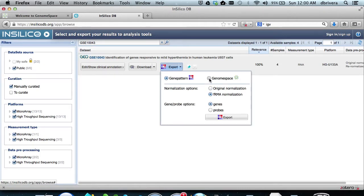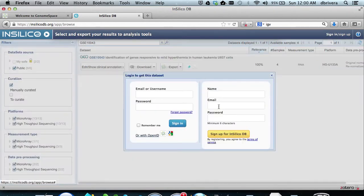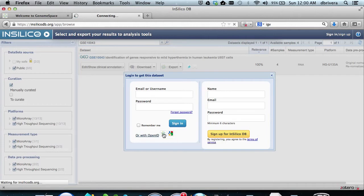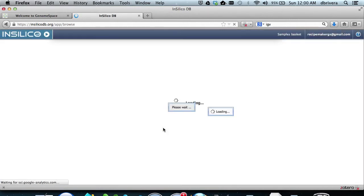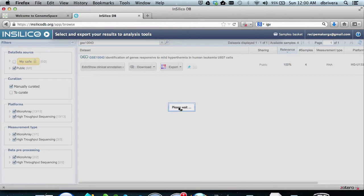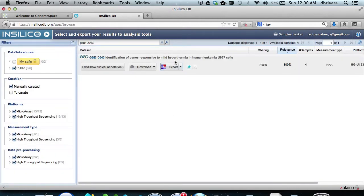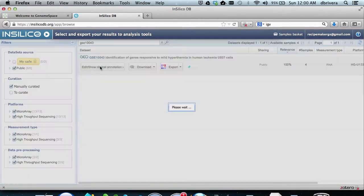Now we hit the export button, select GenomeSpace, select fmRNA normalization and genes, and hit export. It may ask you to authenticate. If so, click the little GenomeSpace icon below. It may ask you to create an InSilicoDB account if you've never made one. You can go ahead and do that, and then you can log in and get any data you want. It will export the data to GenomeSpace and hit OK.